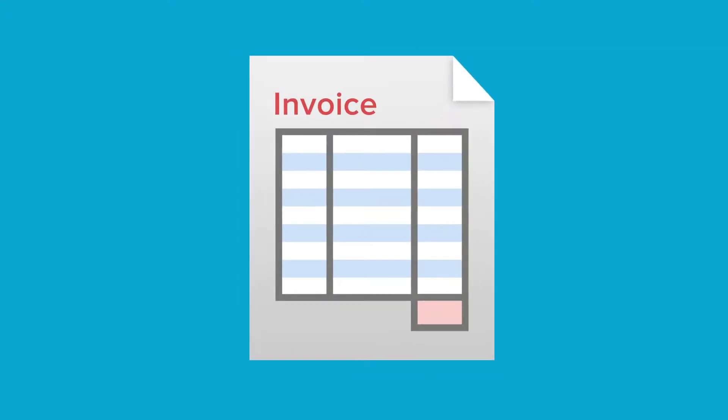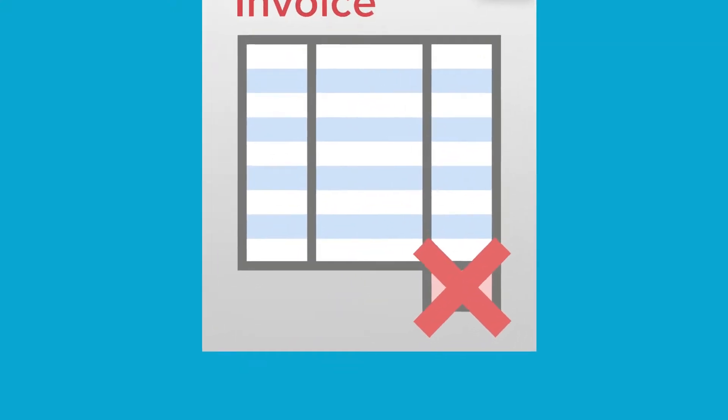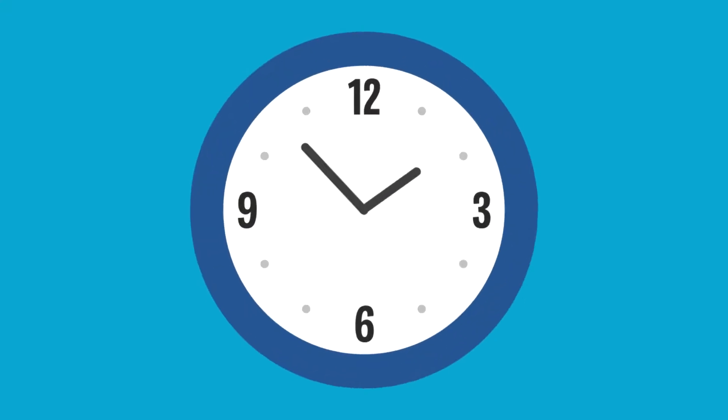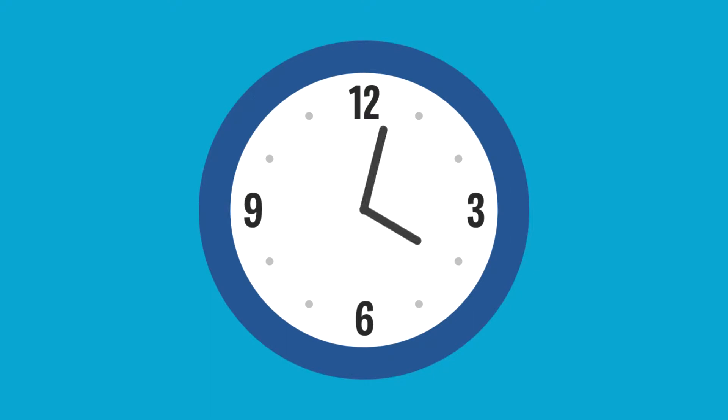When you get an invoice, you're not just paying the amount on that invoice, you're also paying for the time to process it.